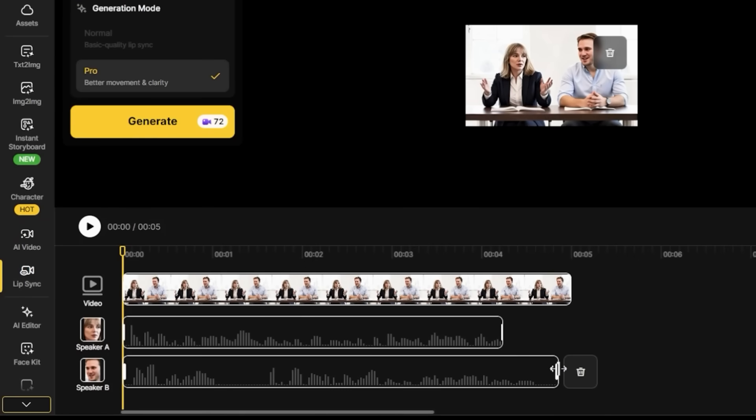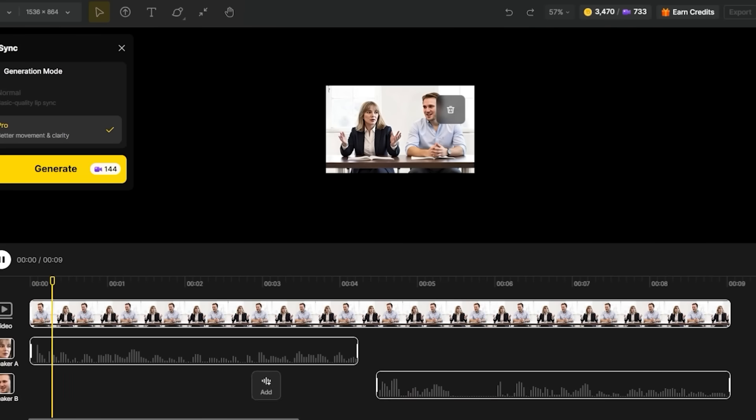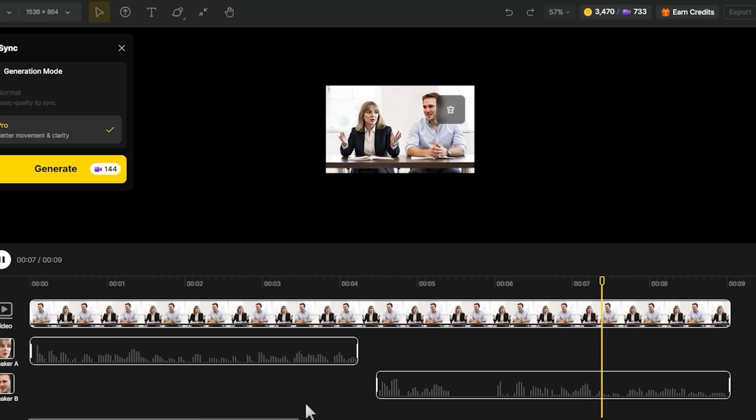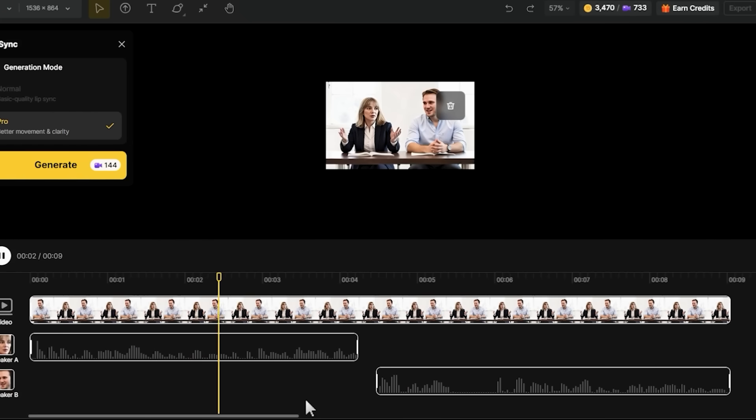I can also trim the audio by dragging the edges of the audio block — sometimes there's extra silence at the beginning or end that makes the timing feel off. Playing it back: 'I think we should consider the long-term implications of this decision before moving forward.' 'You're absolutely right, let's break down the potential outcomes and see what we're really looking at here.' That sounds natural — good pacing with no awkward gaps or overlaps. For more natural conversations, vary the gap lengths between speakers. Sometimes people respond immediately, but sometimes they pause to think — this variation makes it feel more realistic.